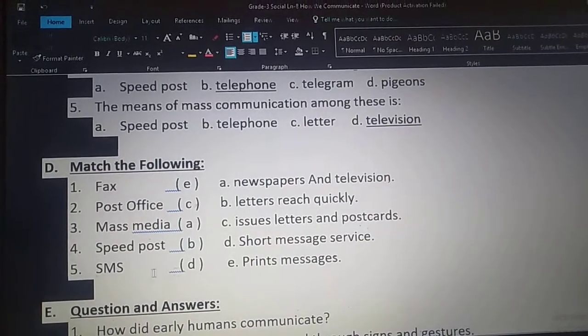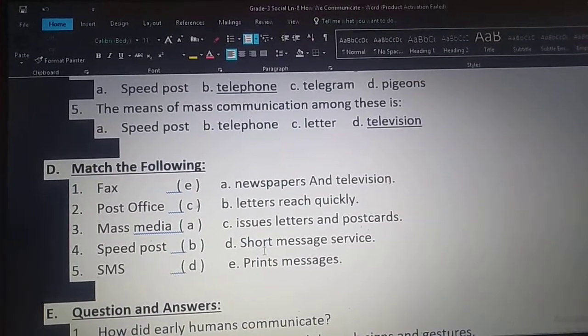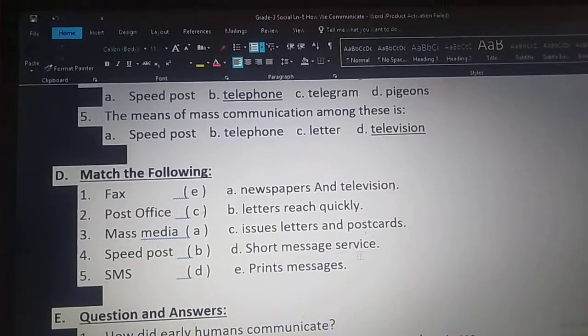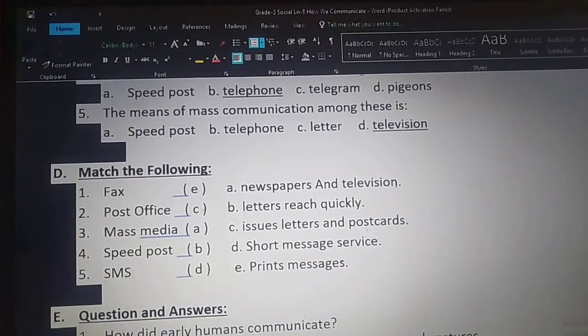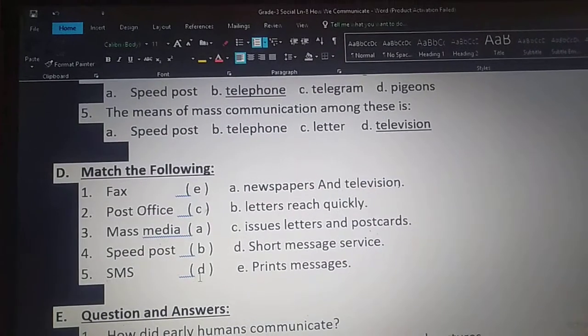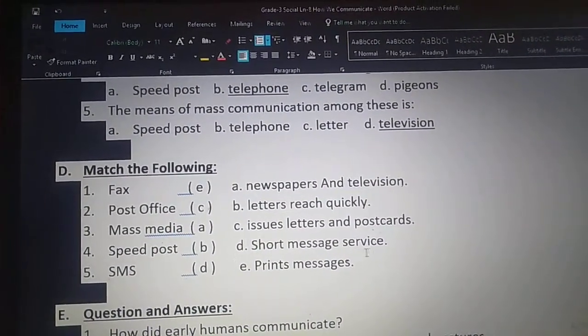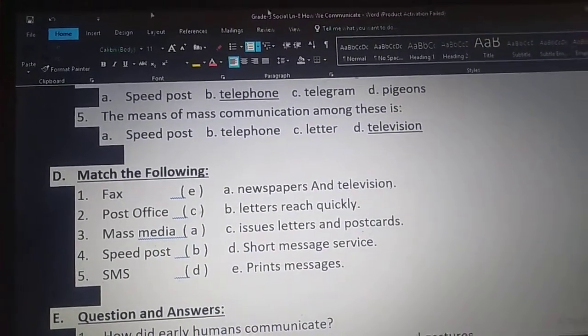Next one — SMS. Option D: short message service. SMS matches with option D, short message service.